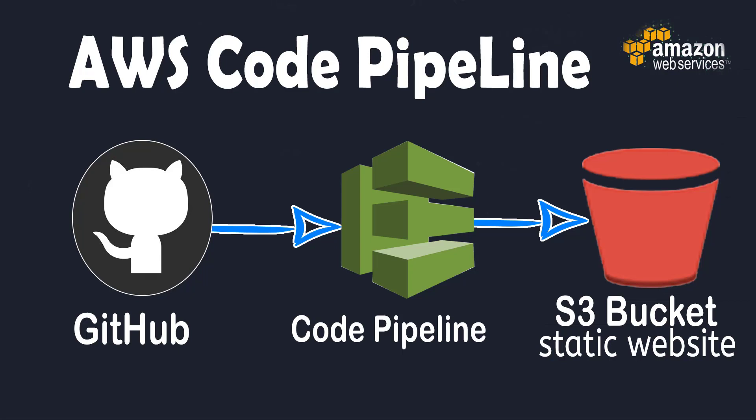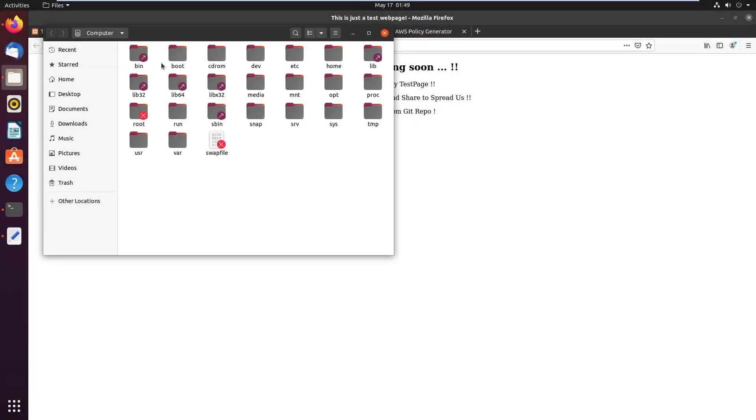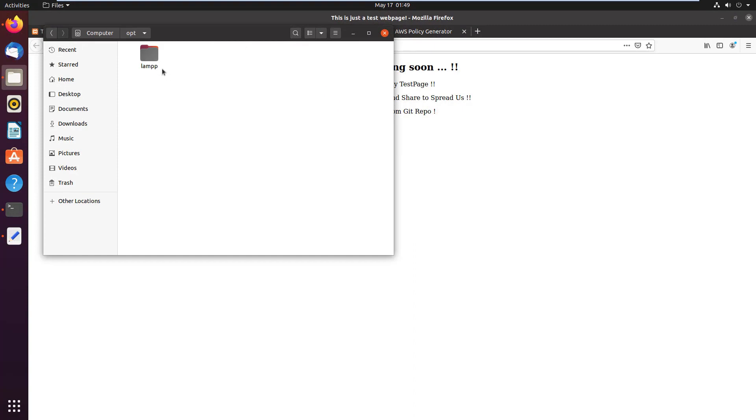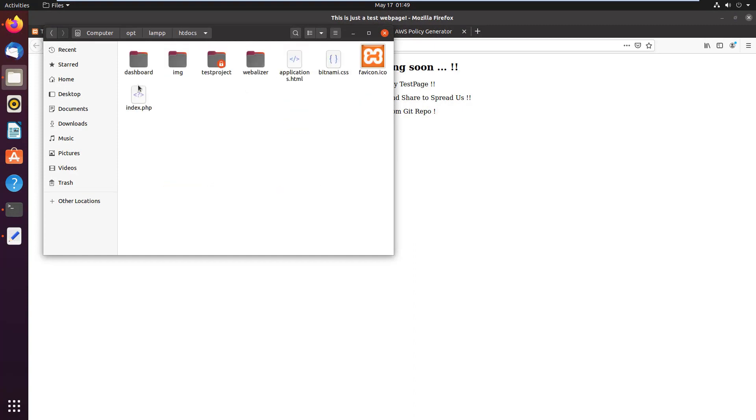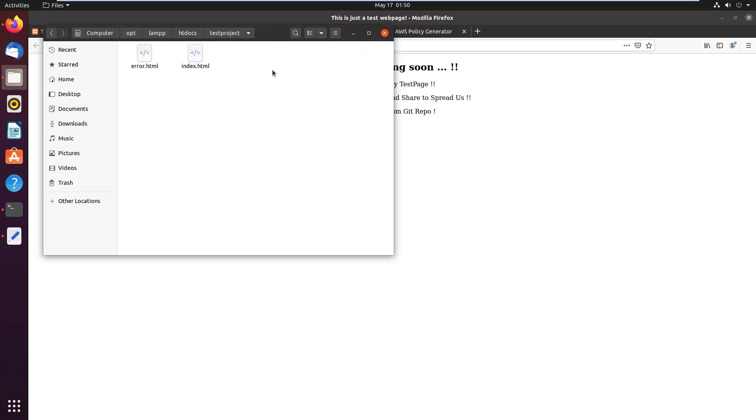This will help in the way that we can write code and test in the localhost environment without affecting the live code. Then we want the modifications replicated to the live website that's hosted on AWS S3 bucket as it is pushed from the localhost to the GitHub repository. Here on the XAMPP project directory, that is /opt/lampp/htdocs, I have a project directory named test-project. In the project directory we have two files: index.html and error.html.